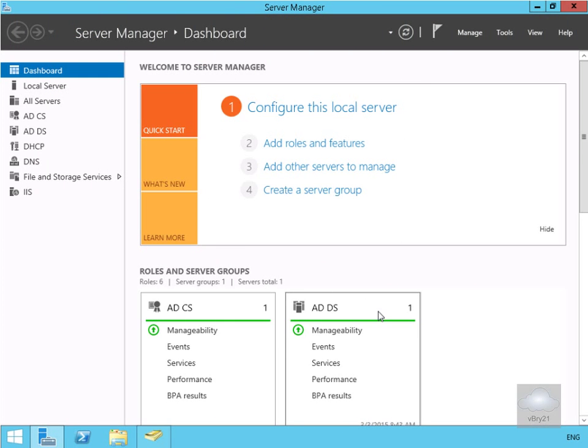In this demonstration we're going to look at configuring read-only domain controller credential caching. We're going to have a look at configuring a password replication group, creating a group to manage password replication to remote office read-only domain controllers, configuring a password replication policy for the remote office, evaluating the resulting password replication policy, and then monitoring our credential caching.